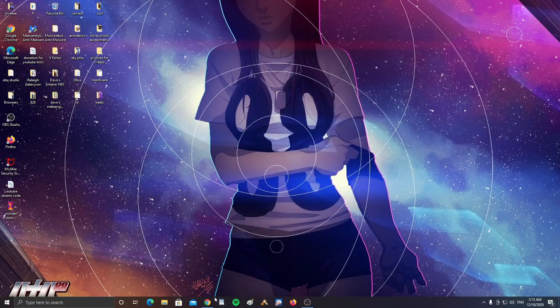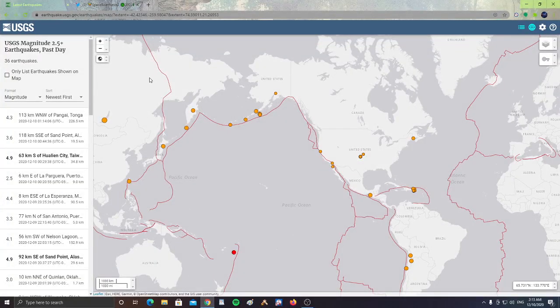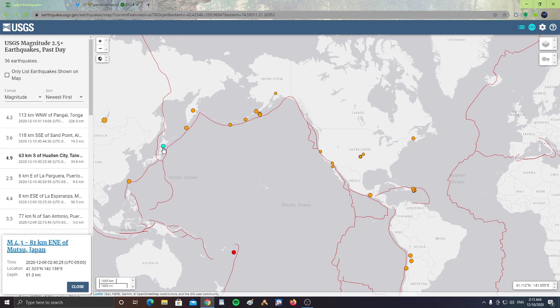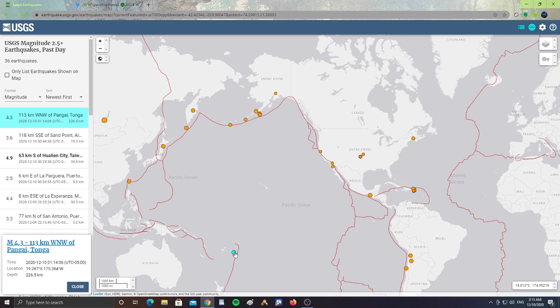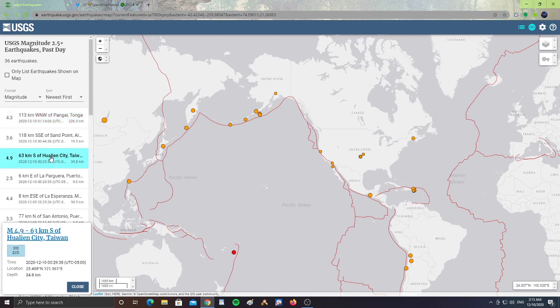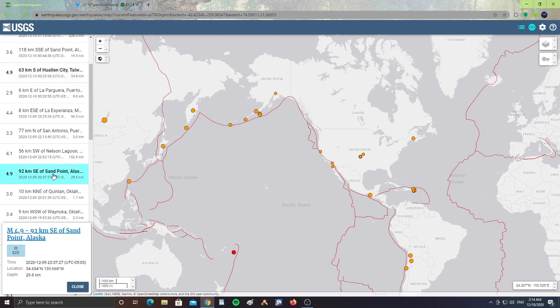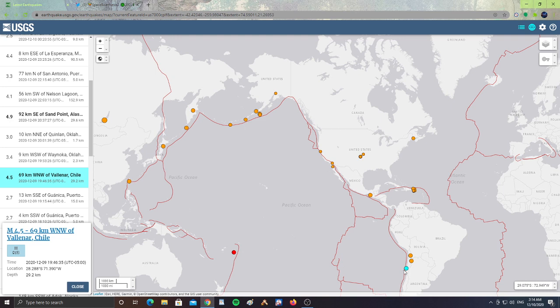Alright, let's take a look over here at USGS. We have a 5.5 in Kabansk, Russia, 10 km in depth. We have a 4.3 in Japan, 61.3 km in depth. We have a 4.3 in Tonga, Pangai Tonga, 226.5 km in depth. A 4.9 in Taiwan, a 4.9 in Alaska, and a 4.5 in Chile right here.